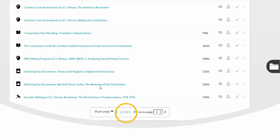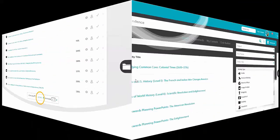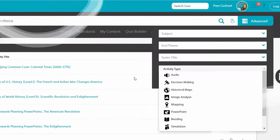That is a lot of activities. Look at the activities we just found — there were a multitude of different types: audio, decision making, maps, image analysis, more maps, PowerPoints, reading, simulations, a variety of videos, and more, all located here in one place, searchable to meet your needs.